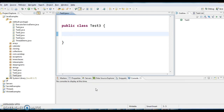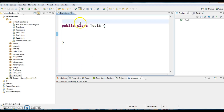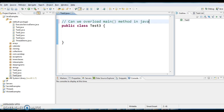Hi guys, welcome to javainterviewquestions.com, this is Sandeep. Today we will see an interview question and certification question: can we overload a main method in Java?